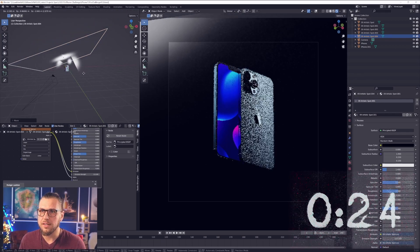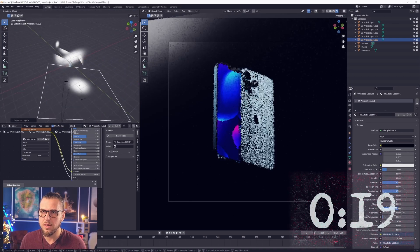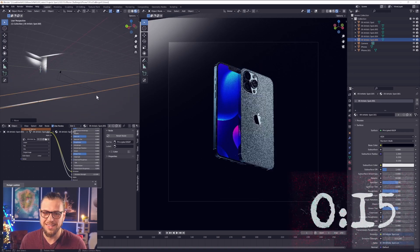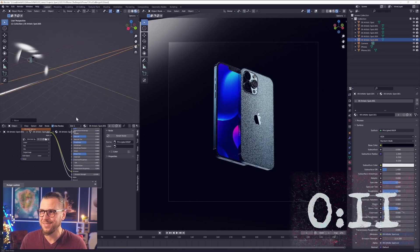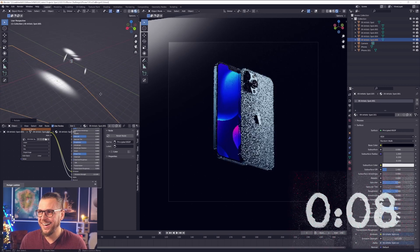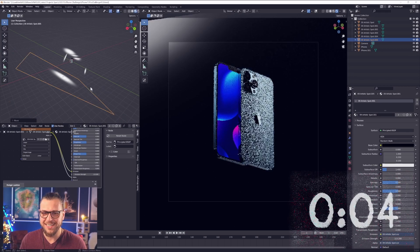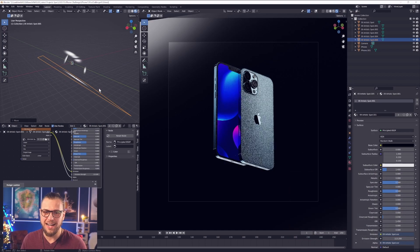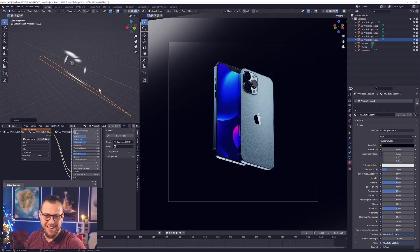25 seconds — I can't believe it. Maybe I will also have the light down there, scale it up like that. 15 seconds — this is impossible. Oh my gosh, come on, you can do this! Four, three, two — is it good enough? I don't know. Time is up.